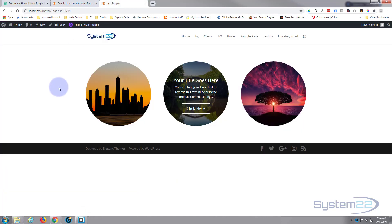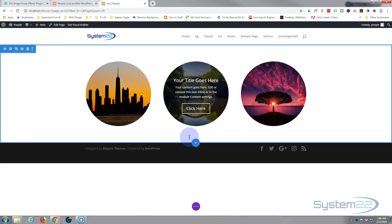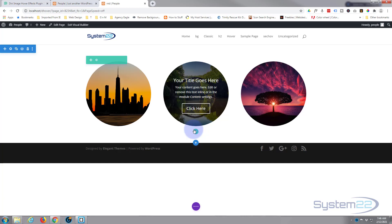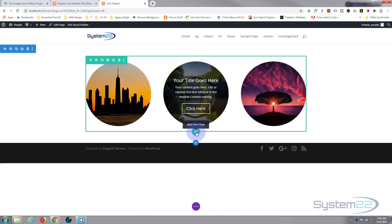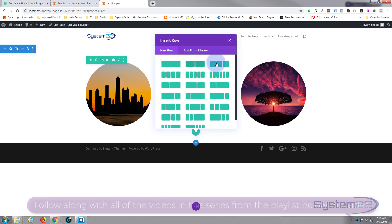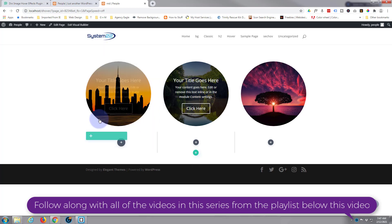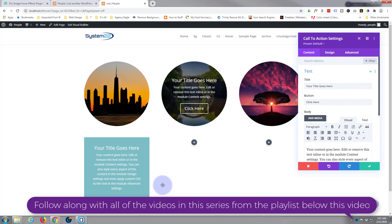Really easy to do, so let's get started. First thing I'm going to do is enable the visual builder and create a new row using the little green button. Inside that row I'm going to put a column of three — it doesn't matter, you can use whatever you want. Inside there I'm going to use a call to action module, but any module will work.